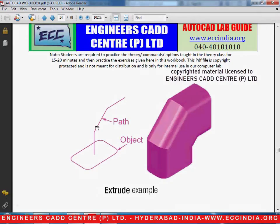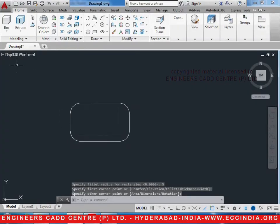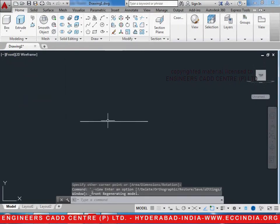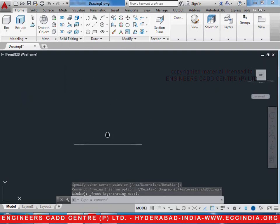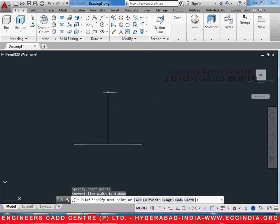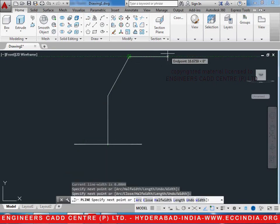Now we need to draw a path which is perpendicular to it. So change the view to front — this is the front view of the object. Now go ahead and draw a path which can be a polyline. Let this be the path, enter.